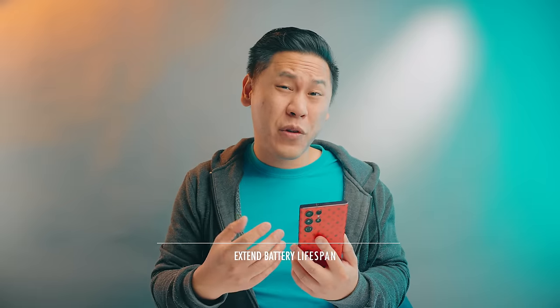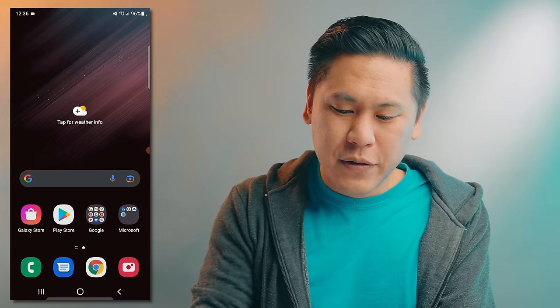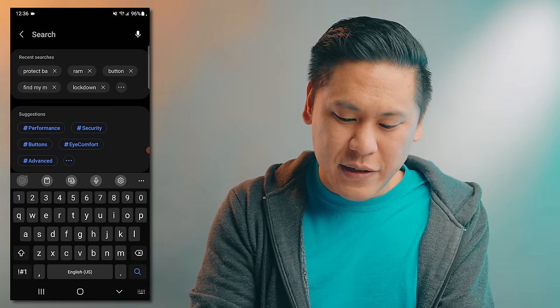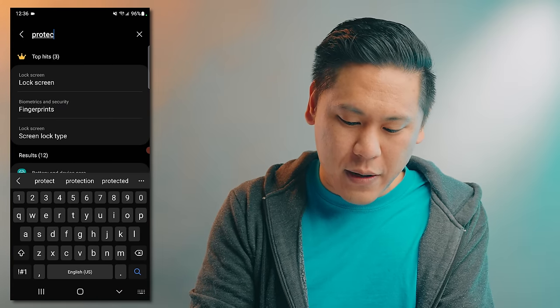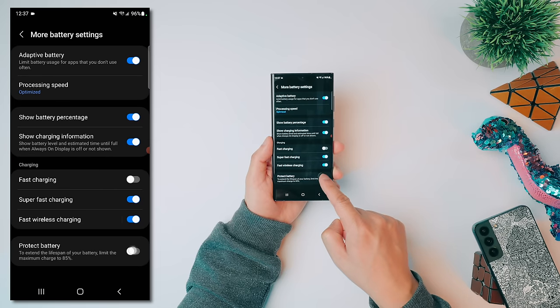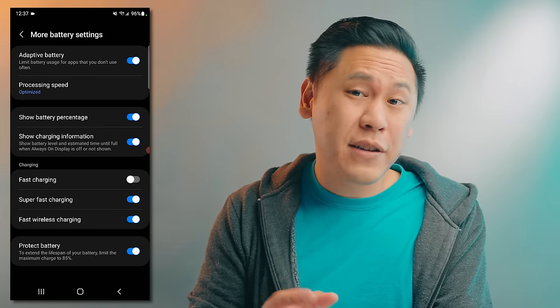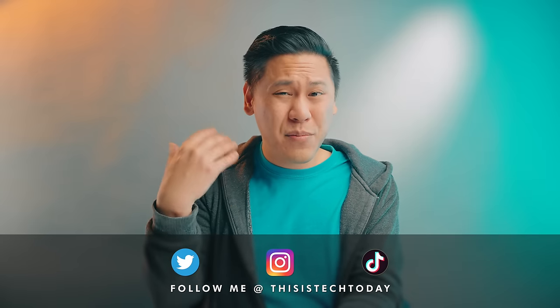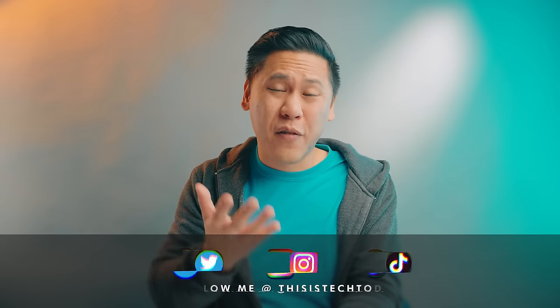If you typically keep your smartphone for more than three years, it's especially important to protect and extend the lifespan of your battery. There's a neat feature on Samsung Galaxy S22 phones for this. Go to Settings, click the search feature, and type in 'protect battery.' Tap on it. What this does is limit the charge on your battery to only 85%. Charging lithium-ion batteries to 100% and draining to 0% is bad for overall battery lifespan, so keeping it at 85% can really help.